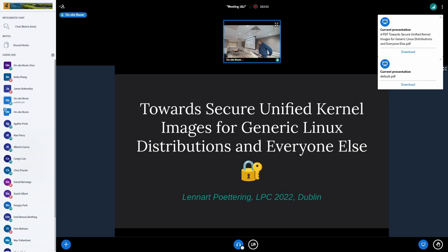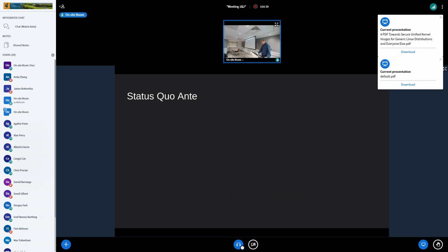I'd like to talk today about Secure Unified Kernel Images for generic Linux distributions and everyone else. This is supposed to address something that for a longer time was solved pretty terribly on generic Linux distributions. Most of these ideas are actually already implemented, so they're not just ideas. But you still have to put all the building blocks together to actually get the result, and this is where there's still a lot of space to discuss.